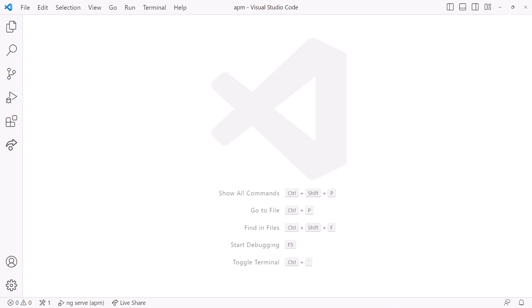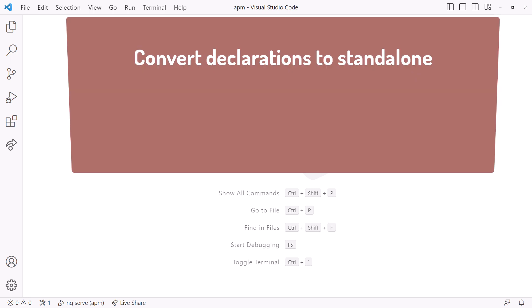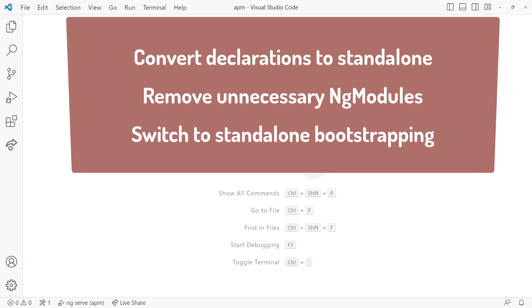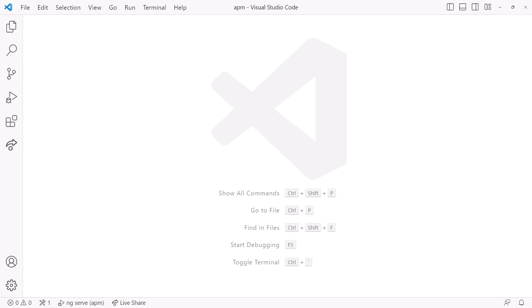Using the Angular CLI to automatically migrate our project to standalone requires three steps. First, we convert all of our components, directives, and pipes to standalone — this adds standalone: true to the attributes and adds required dependencies to their imports array. Next, we remove all of the unused NG modules. Lastly, we bootstrap the project using standalone so it knows how to start up without an NG module. It's a good idea to ensure the application still runs between each step. Note that the migration may break your tests — it does perform some updates to the test files, but you may need to make additional modifications.